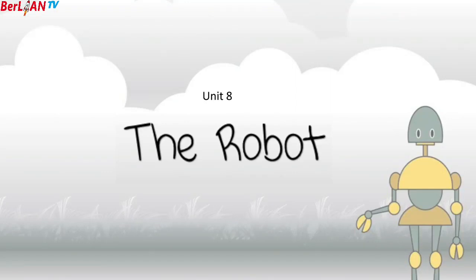Assalamualaikum warahmatullahi wabarakatuh. Hello students, how are you today? I hope you are doing just great. This time we are going to learn about Unit 8, the robot. Let's check it out.